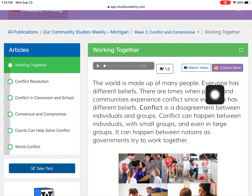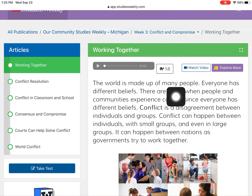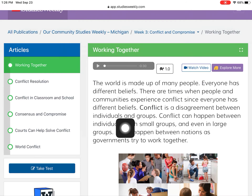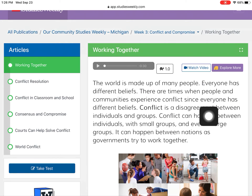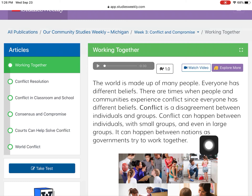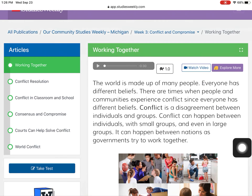So I'll start right here. The world is made up of many people. Everyone has different beliefs. There are times when people and communities experience conflict since everyone has different beliefs. Conflict is a disagreement between individuals and groups. Conflict can happen between individuals, with small groups, or even in large groups. It can happen between nations as governments try to work together.